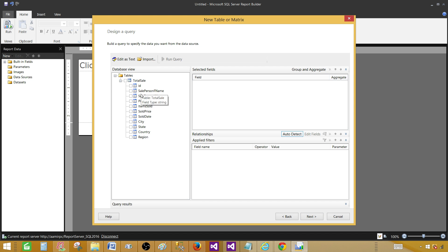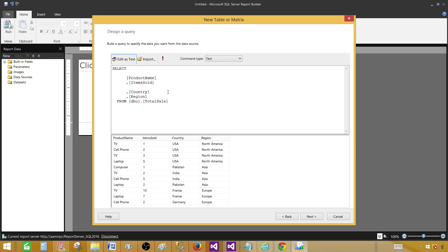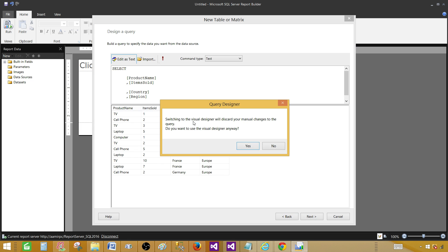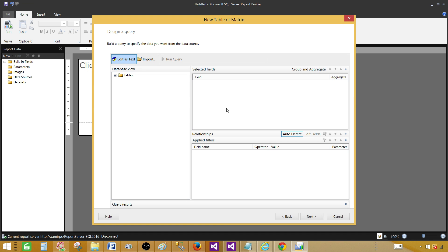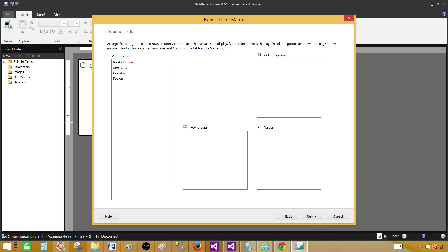Instead of using a table, we'll click Edit as Text and paste our query there. Once we paste the query we can run it, and we see the results in the window below. If you switch back to the visual designer it will warn you that it will discard your manual query changes — I don't want that, so I'll stay in Edit as Text. Paste the query, run it, and click Next. Now I can see all my fields.